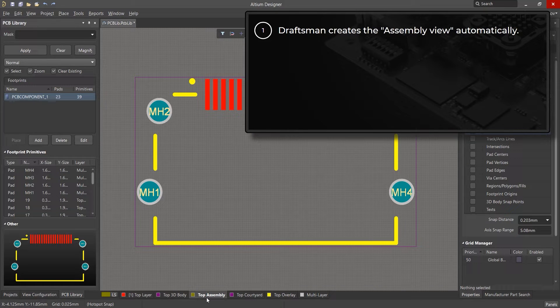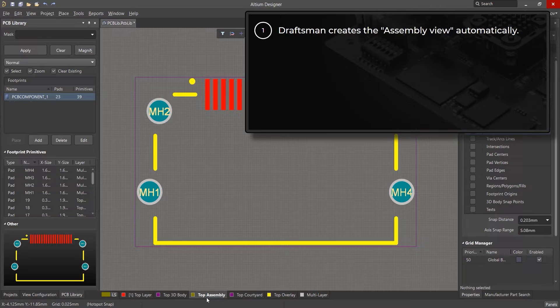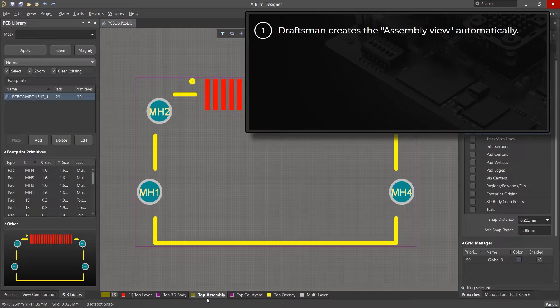With the development of the Draftsman Drawing Editor in Altium Designer, the need to create separate information for assembly drawings has faded into the background, since this editor automatically creates the component view for the assembly.